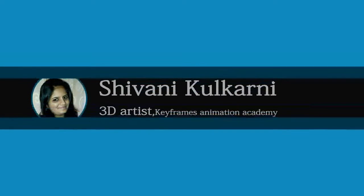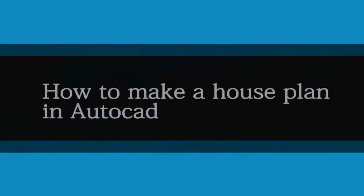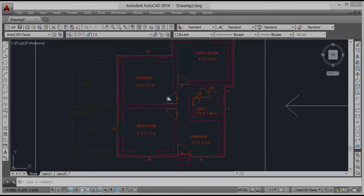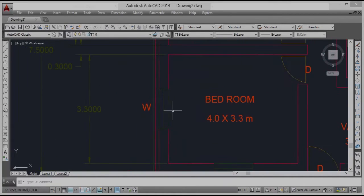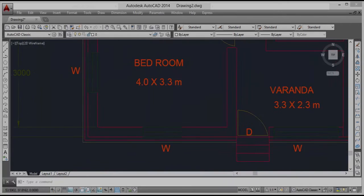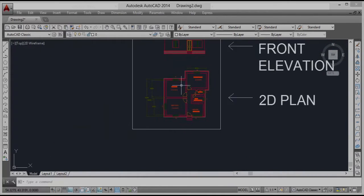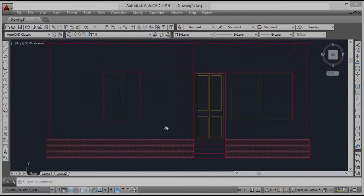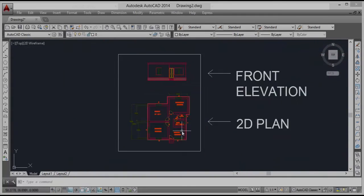Hi friends, I am Sivani Kulkan with Keyframes Animator. In this tutorial we are going to learn how to make the house plan, which will look like this. Then we are going to make a front elevation of that plant which will look like this. In this we are going to make windows, doors, hatching, and other things. So we will start our drawing in the next lecture.